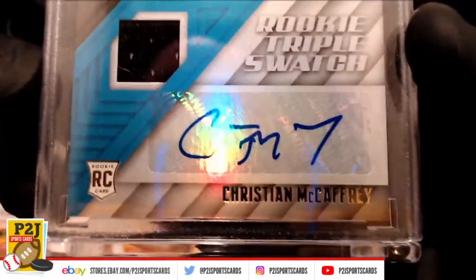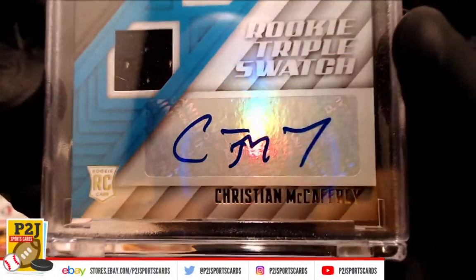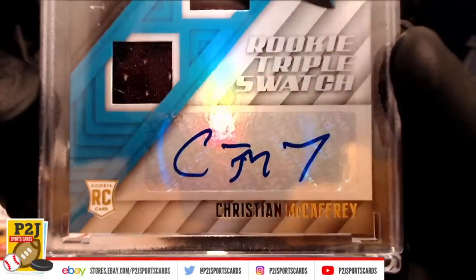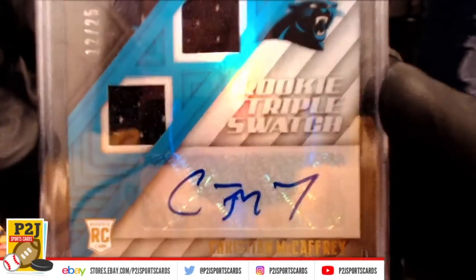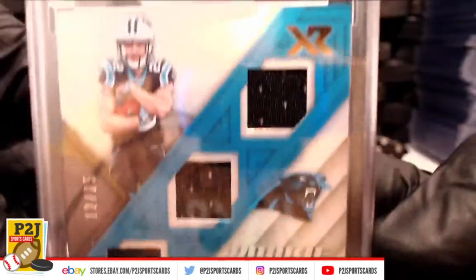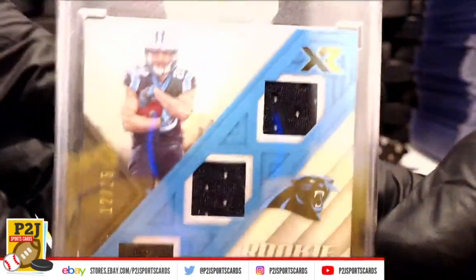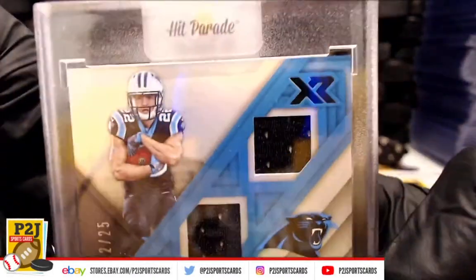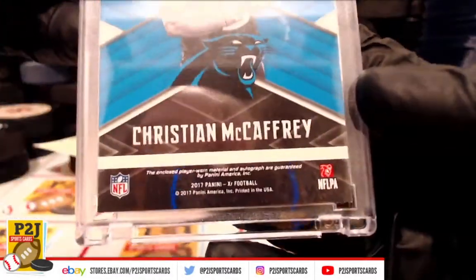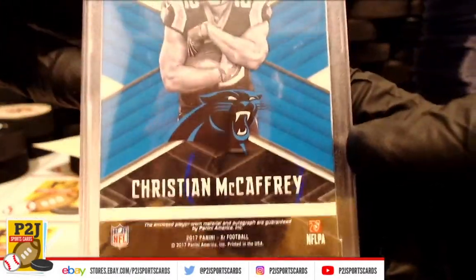We have a Christian McCaffrey rookie triple swatch auto, 12 out of 25 for Carolina.